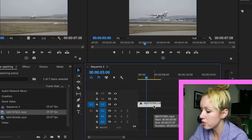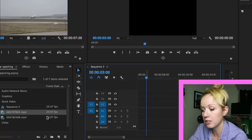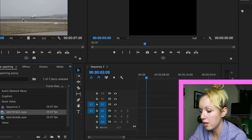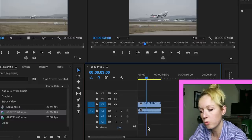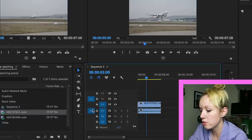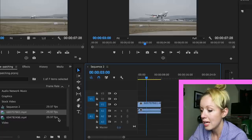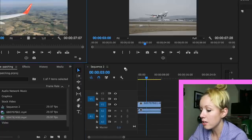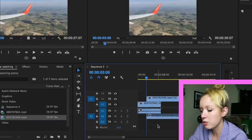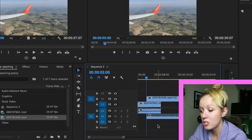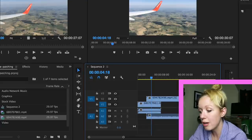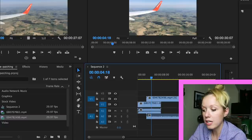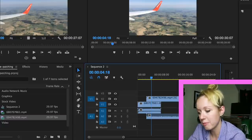Now this is also useful if you want to drag clips to different layers. For example, if you want to drag video and audio to layer 2 instead of layer 1, select the source patch for V2 and A2. And then when you drag the clip down, the audio and video layers will be transferred to V2 and A2. This is extremely useful when you're building your rough cut and you need to place video or audio on top of existing footage in the timeline.